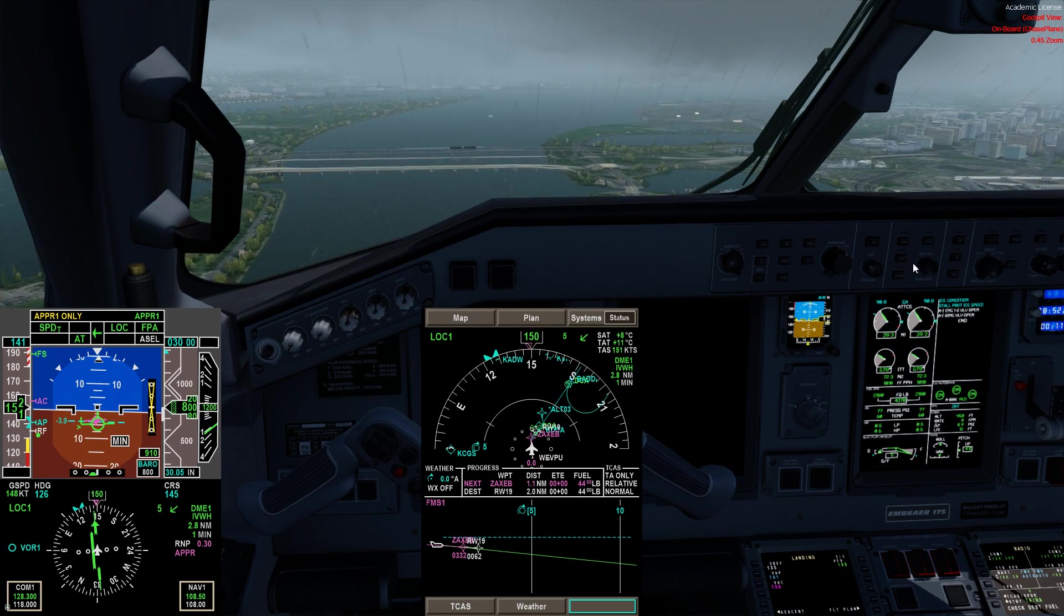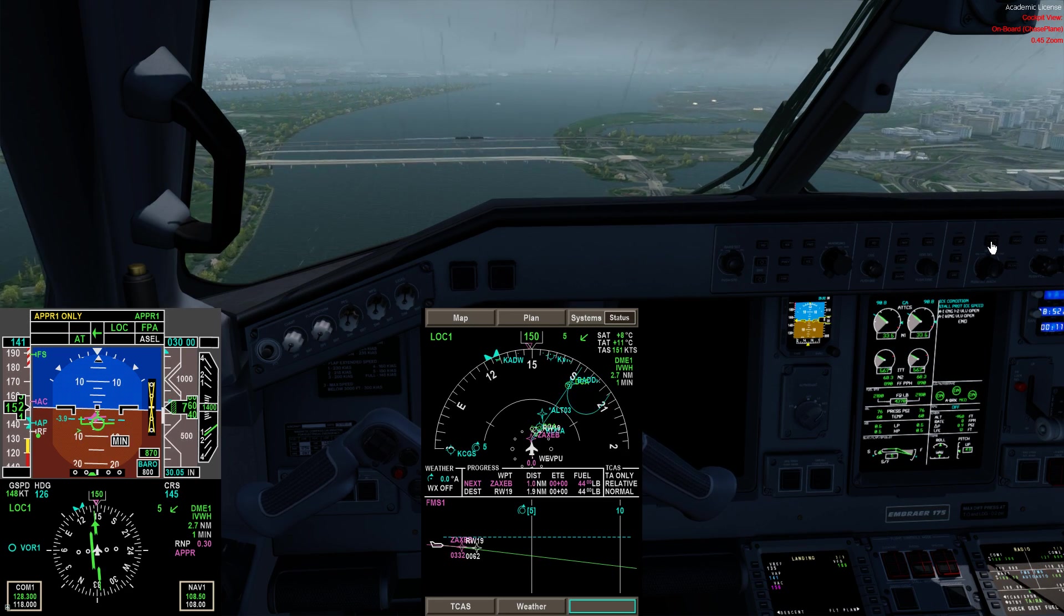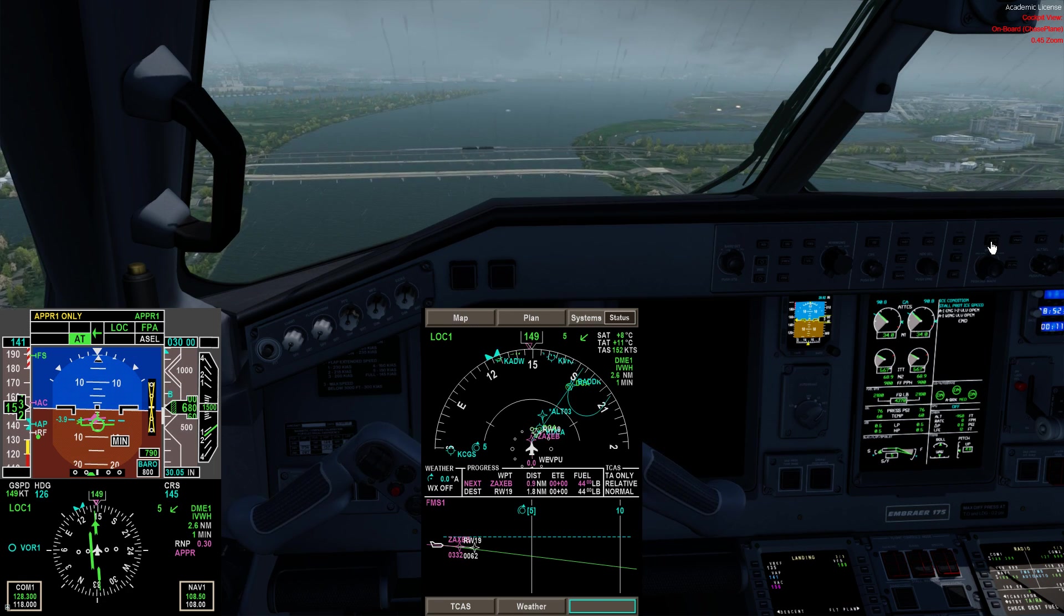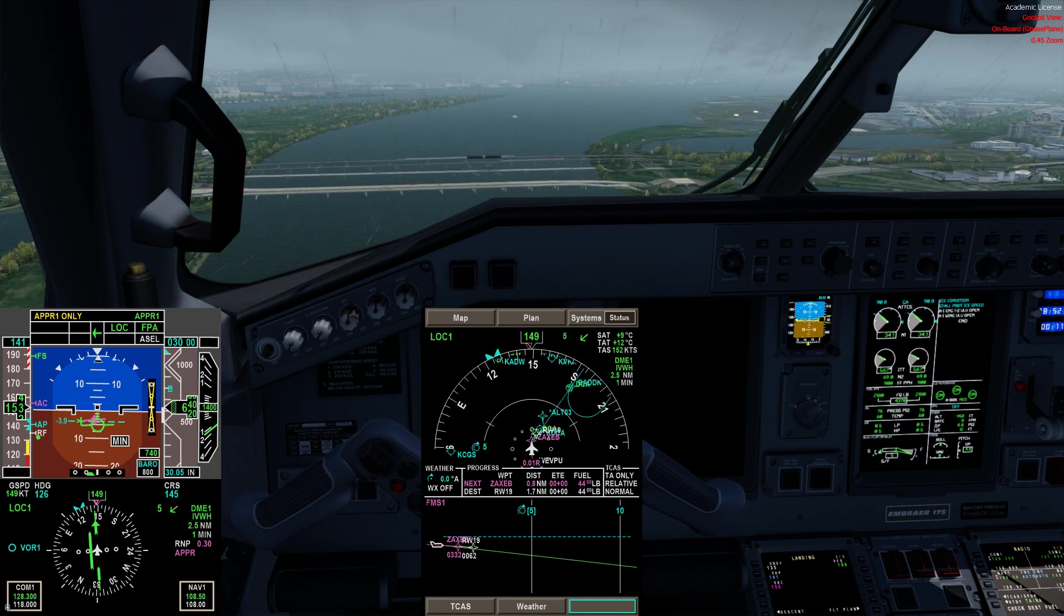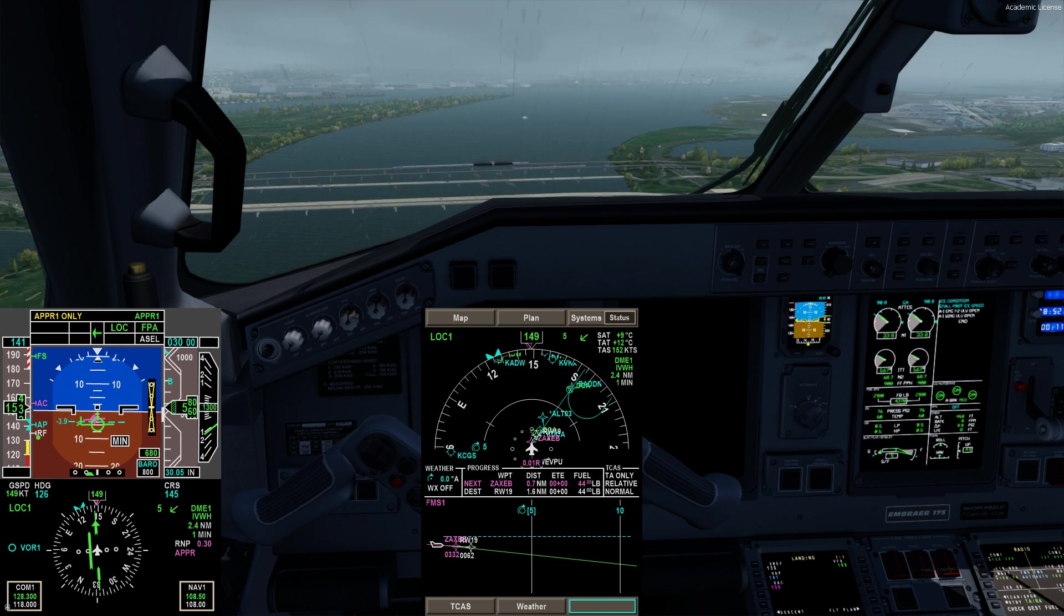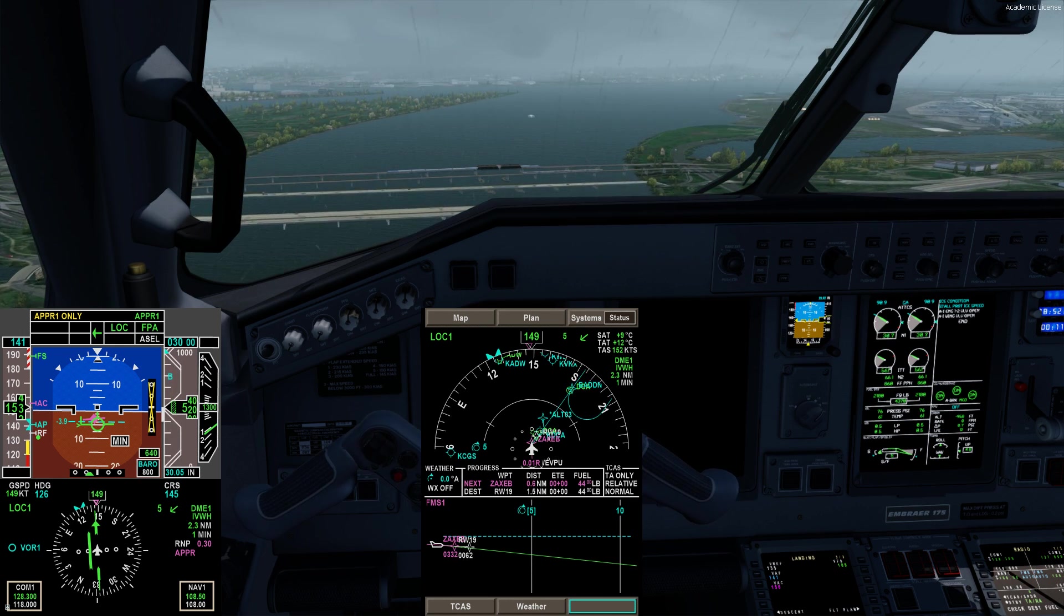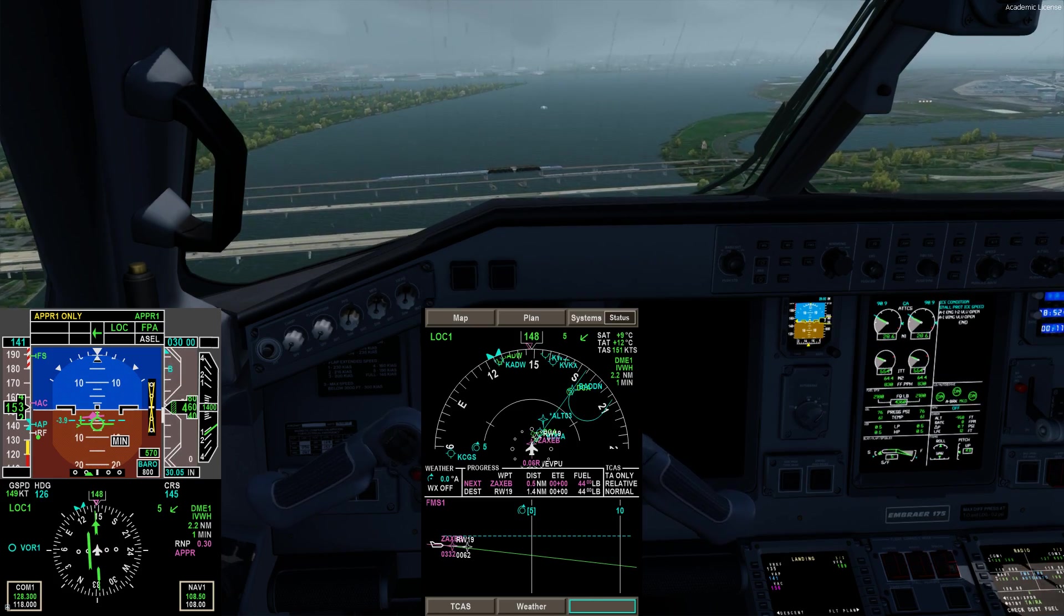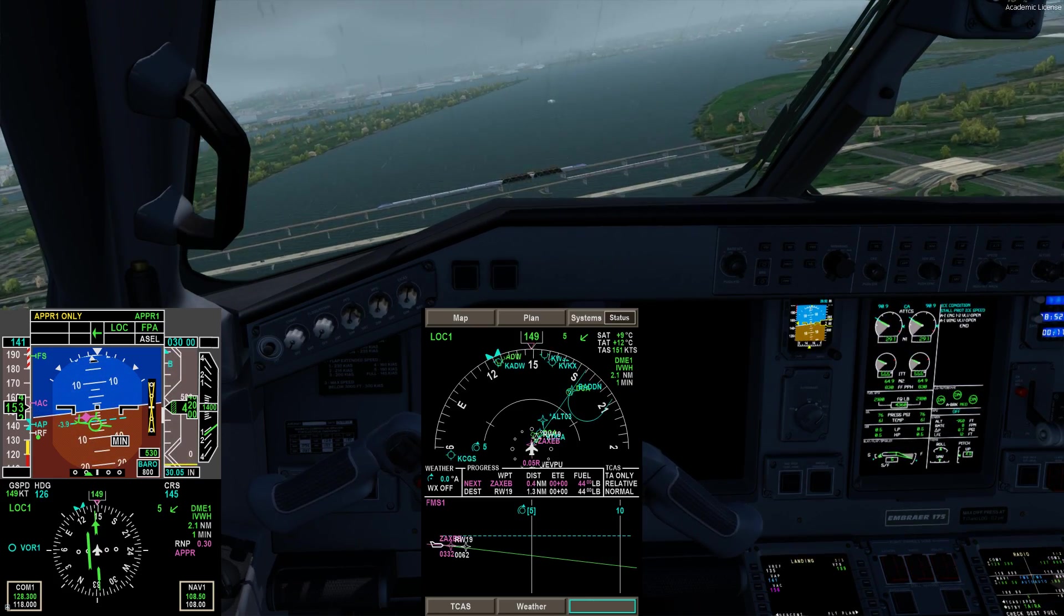So guys, that's how you fly a localizer type directional approach, an LDA. It's a tough approach to fly. It messes with a lot of people because there's a lot going on. The key things to remember: make sure your altitude is always bugged to fix in advance, and you're manipulating that course with your FPA tool.